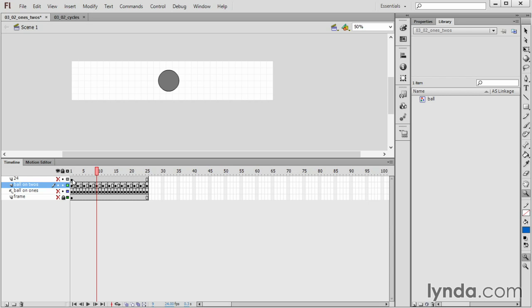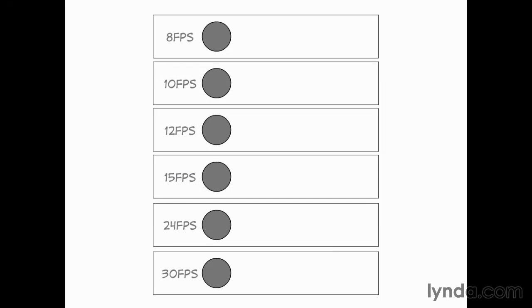So that said, let me show you an extension of this and show you what these different frame rates look like and what they feel like. Here I've created a little animation, and it's the same ball that we've already seen, and I've created six versions.